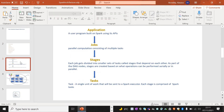When you submit an application — here application is nothing but a user program, a notebook that we submit to the cluster — the application will be broken down into jobs. Jobs are nothing but parallel computation, consisting of multiple tasks. And jobs will be broken down into stages, and stages will have multiple tasks to be performed.